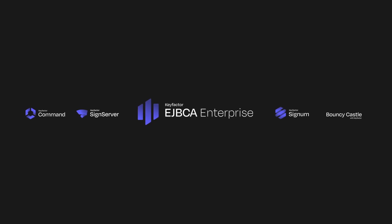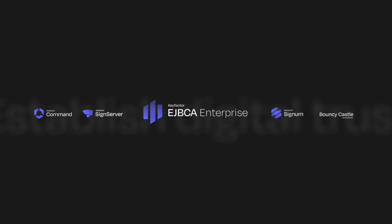EJBCA. Just one way you can establish digital trust and keep it.